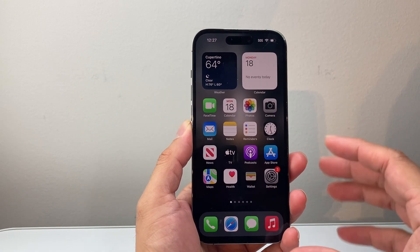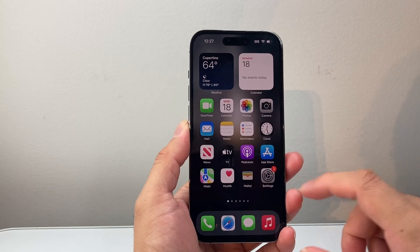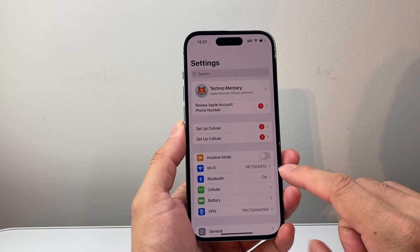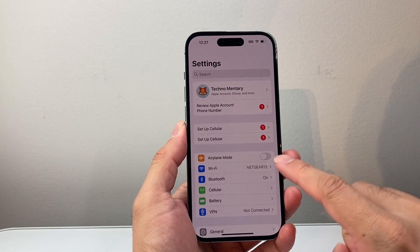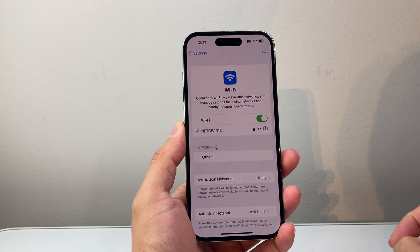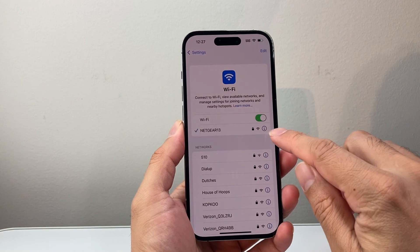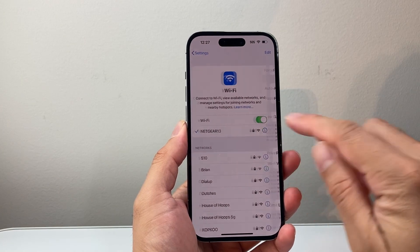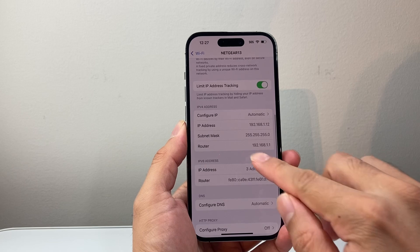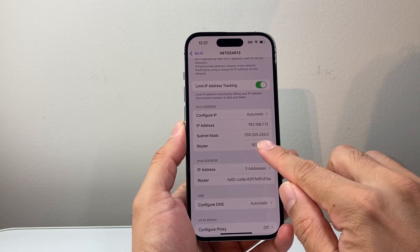First thing is you need to find your router IP address. Now, if you're already connected to the WiFi, you can get this by going into your settings and clicking on WiFi and then the information icon right here and go down here to router IP.